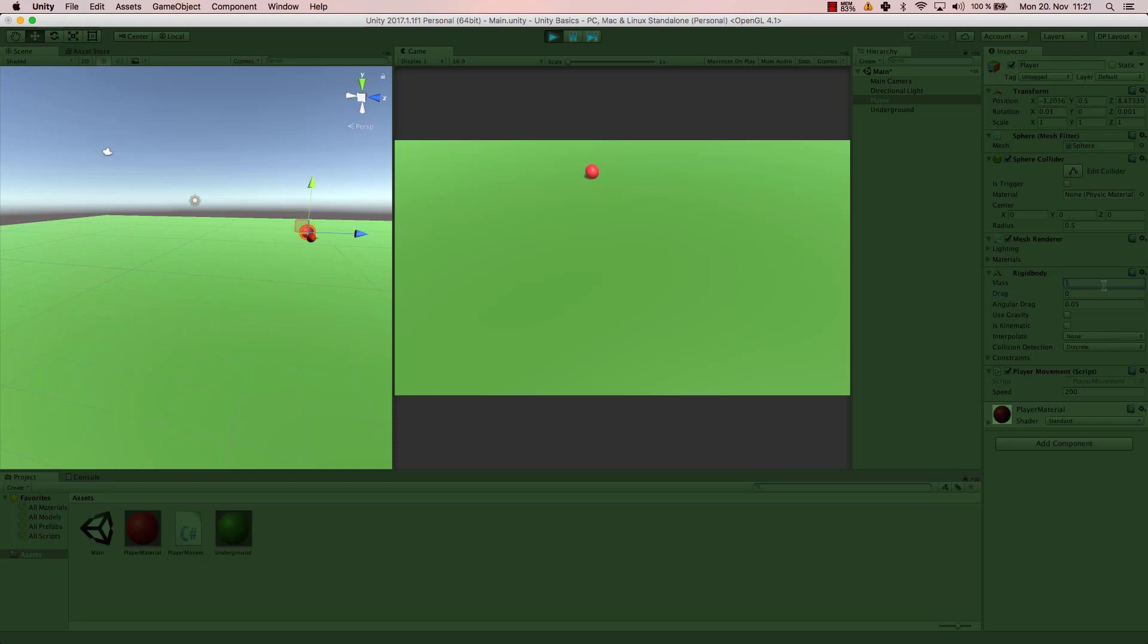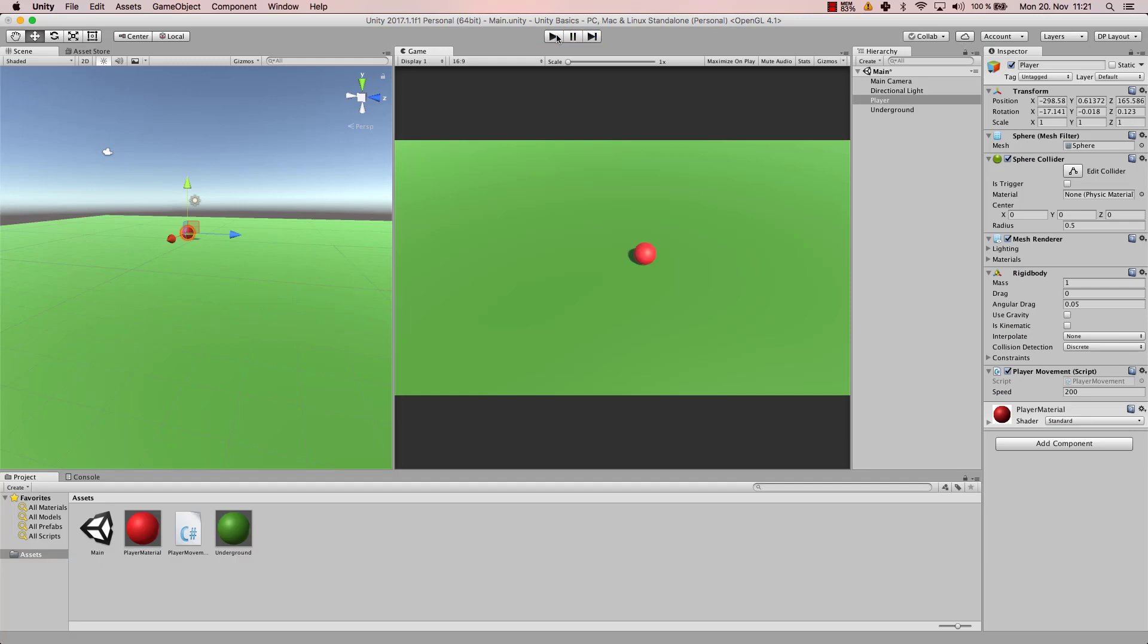If I change the mass to 1 again, now you can see the ball is moving super duper fast and it fell off my screen or my area even. If I change the mass to 1 again and my speed to let's say 50 and let's start the game again.